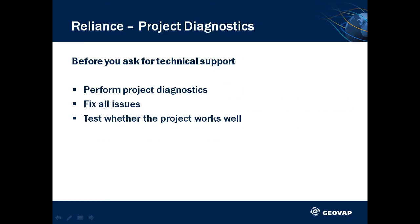Before asking for technical support regarding an issue in your visualization project, perform Project Diagnostics first and fix all issues. Once you do that, test whether everything works correctly. Project Diagnostics is a very handy and quick tool.